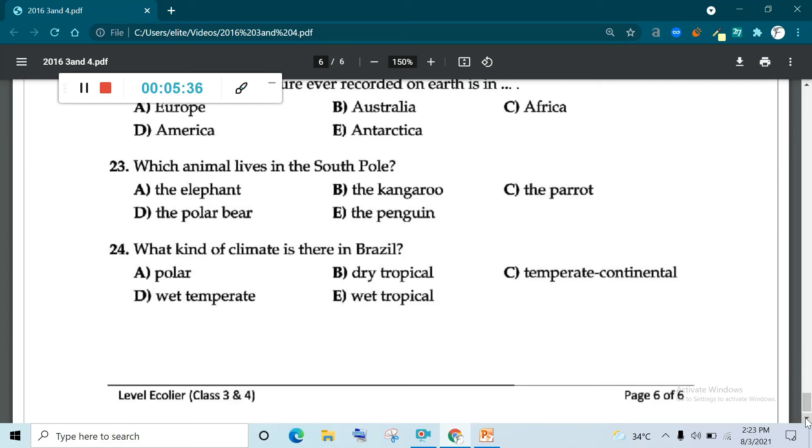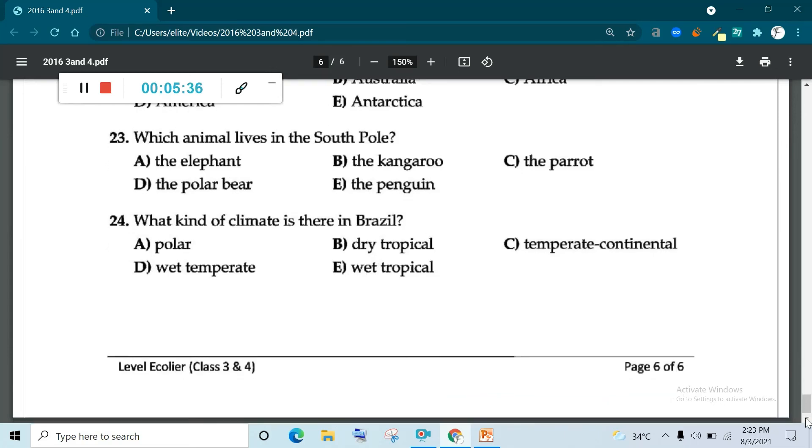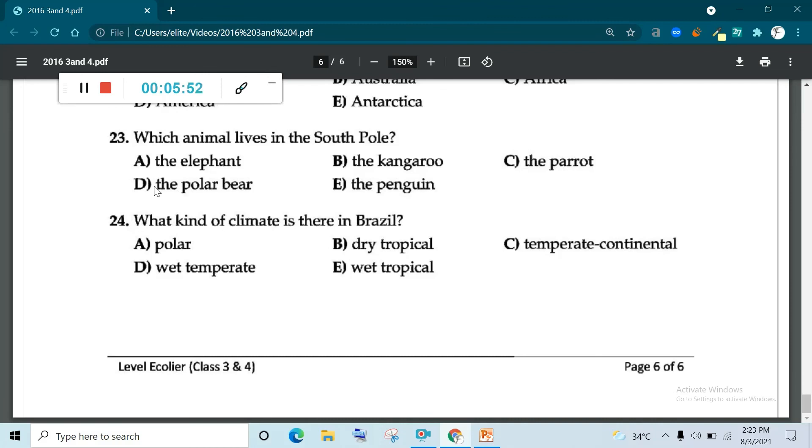This is the end of this paper, 2016. We have covered till question number 24. Since this was all about the Ecolian level of paper 2016, thank you very much. Have a nice day. Allah Hafiz.